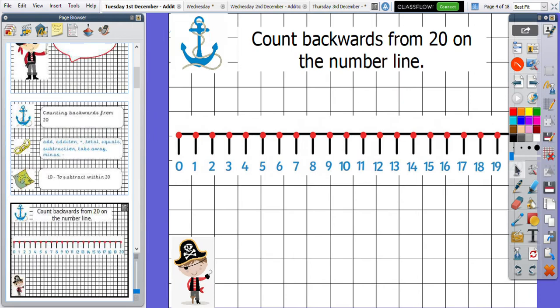Our anchor is all about counting backwards from 20. You might want to pause the video right now and have a go at counting backwards from 20. If you are feeling really brave, you might want to do it without the number line. If you feel like you might need a bit of help, you can look at the number line and that might give you a bit of an idea on how to count backwards.